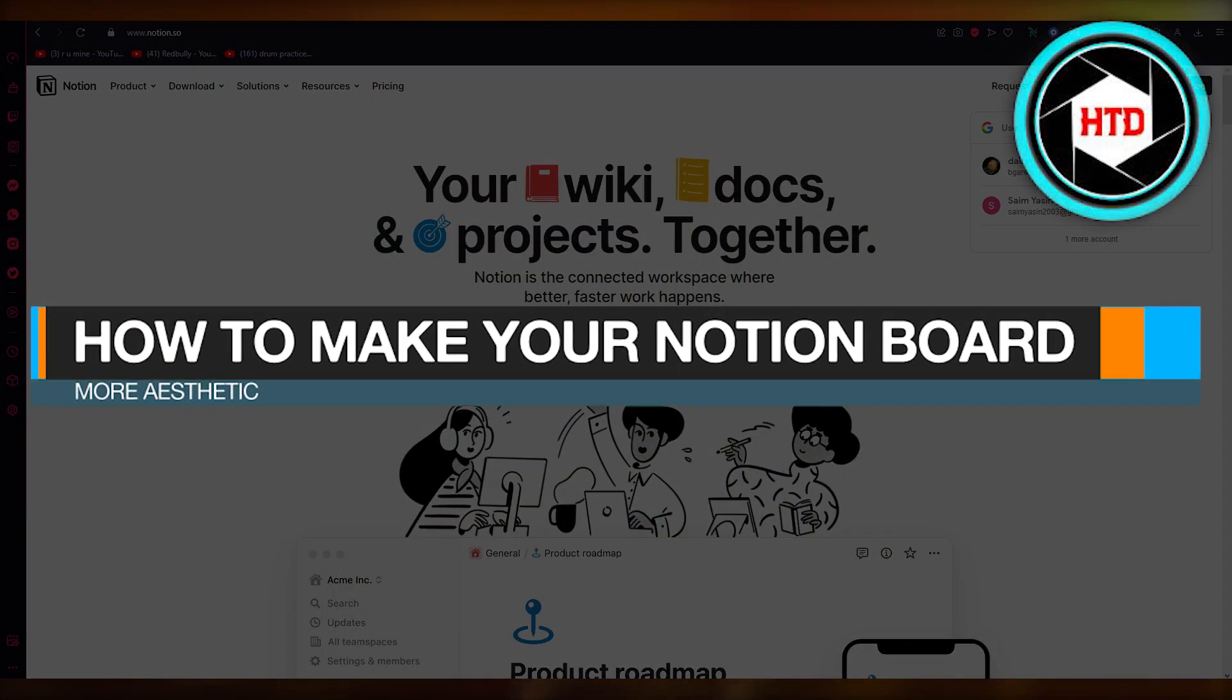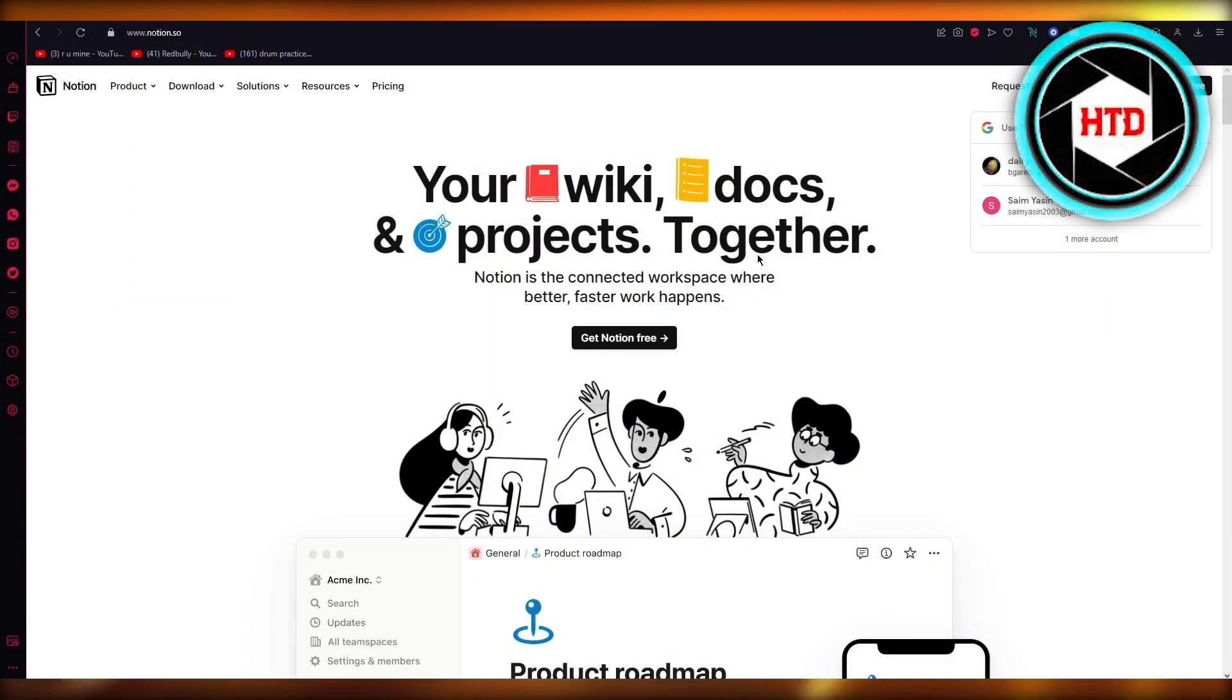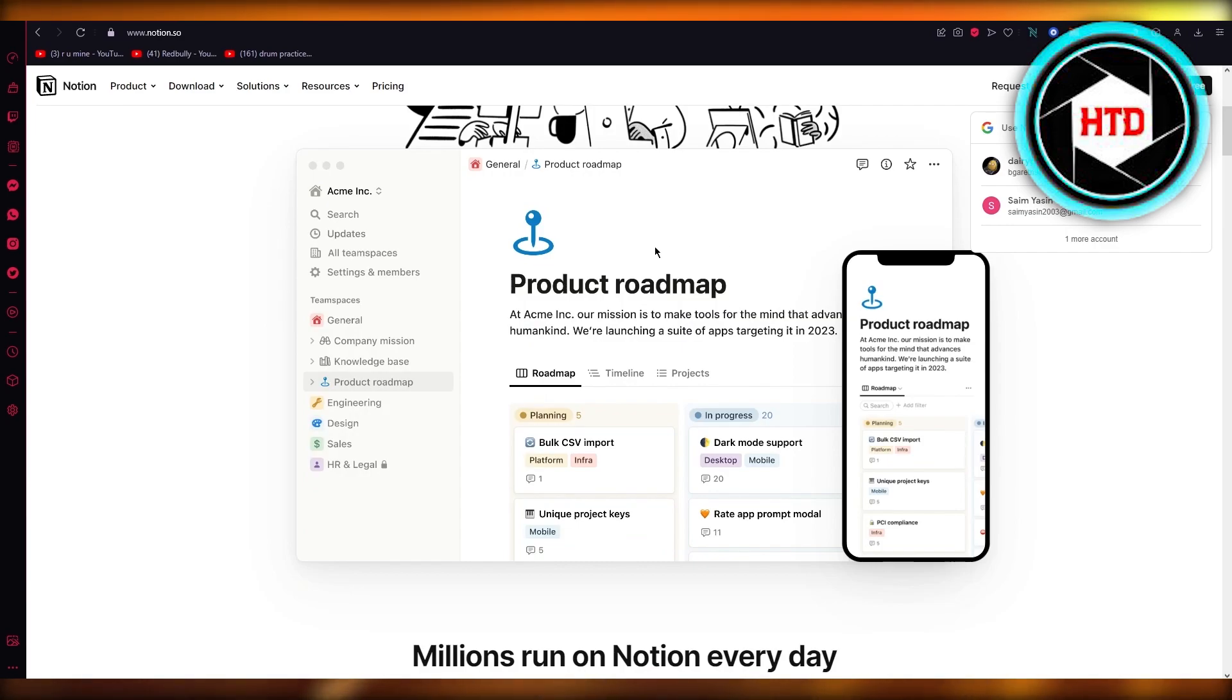How to make your Notion board more aesthetic. Basically, your Notion board is pretty viable and useful, but this looks pretty bland to work with. How can you make this better for yourself?